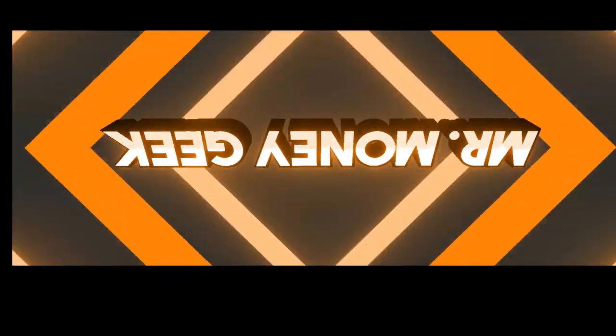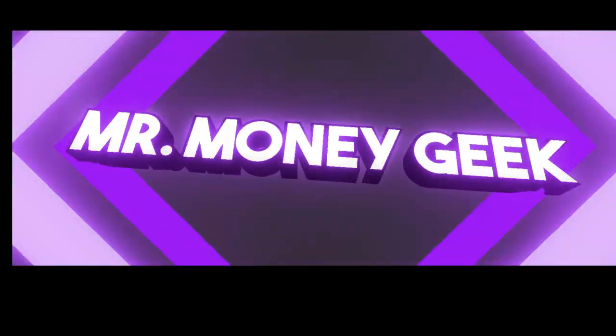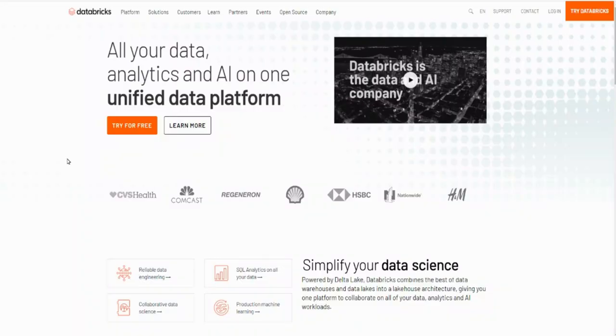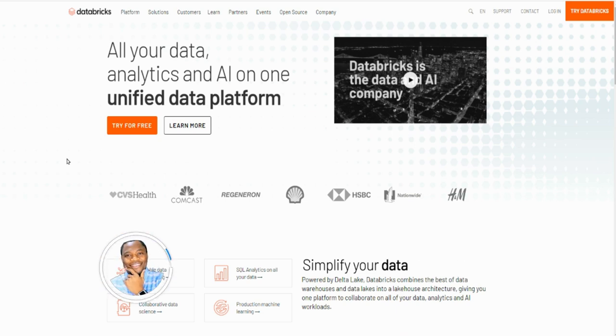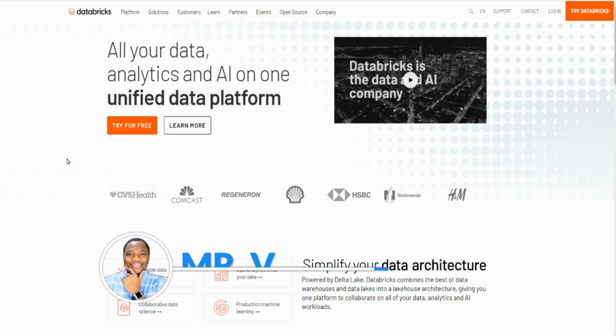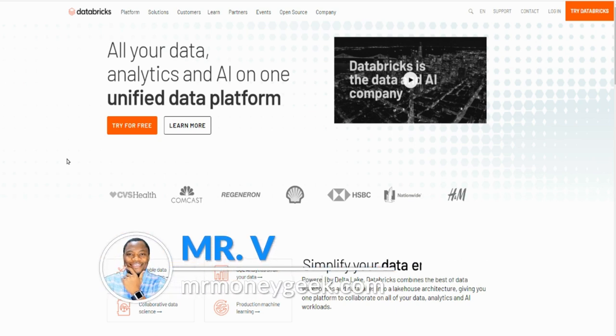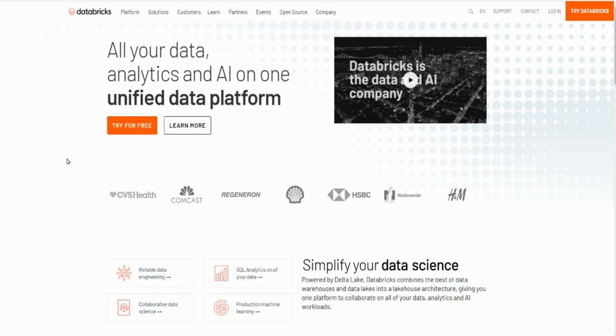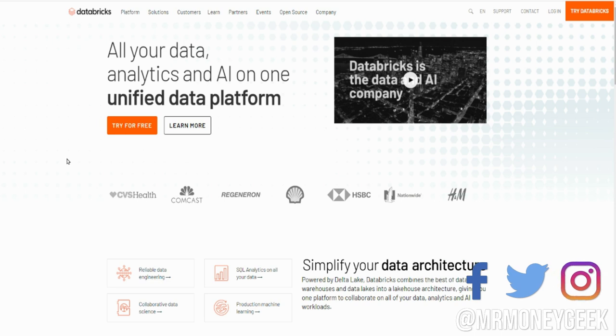What's up money geeks, Mr. V here. Welcome to another video. In today's video, I want to introduce you to this company DataBricks. This is a company that I've just been researching and boy are they primed for some explosion. This company is currently not trading publicly.